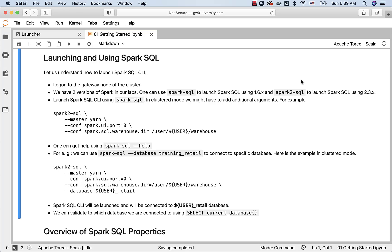If you are using a multi-node cluster, you need to understand the concept of a gateway node. Once you get this concept, you have to connect to the gateway node of the cluster, and from there you should be able to launch Spark SQL CLI and use it to run any valid Spark SQL command.